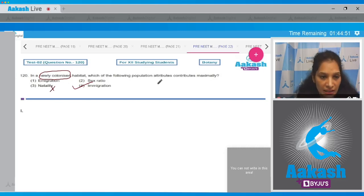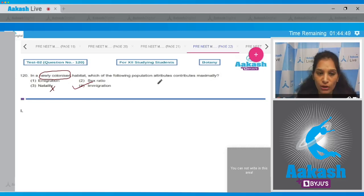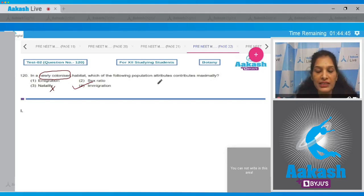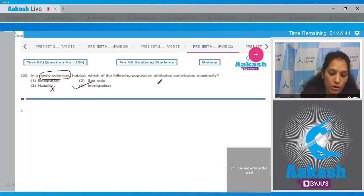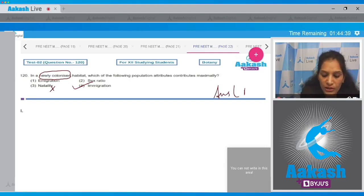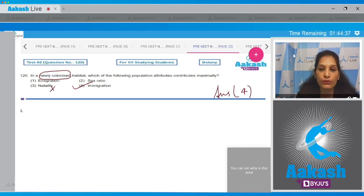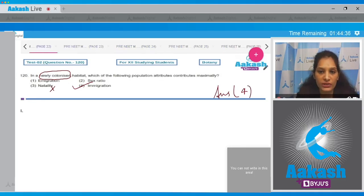Emigration is the movement of individuals out of an area, which decreases population density. Sex ratio tells you the number of females and males in a particular habitat. So the correct option for the given question is option number four.